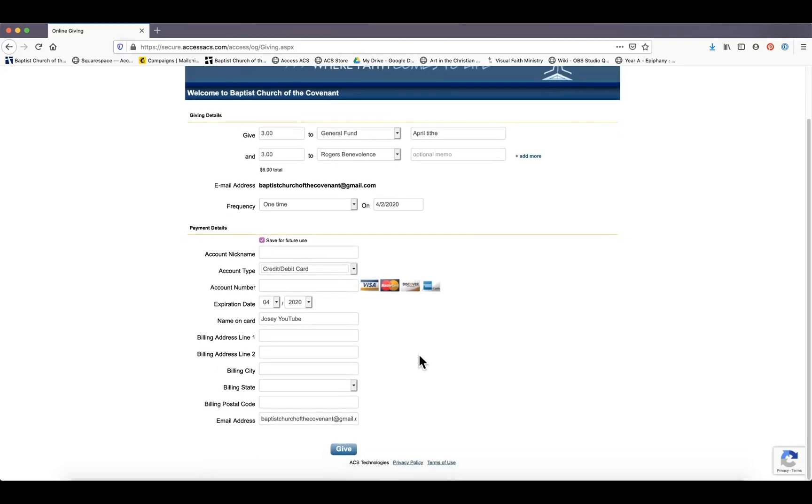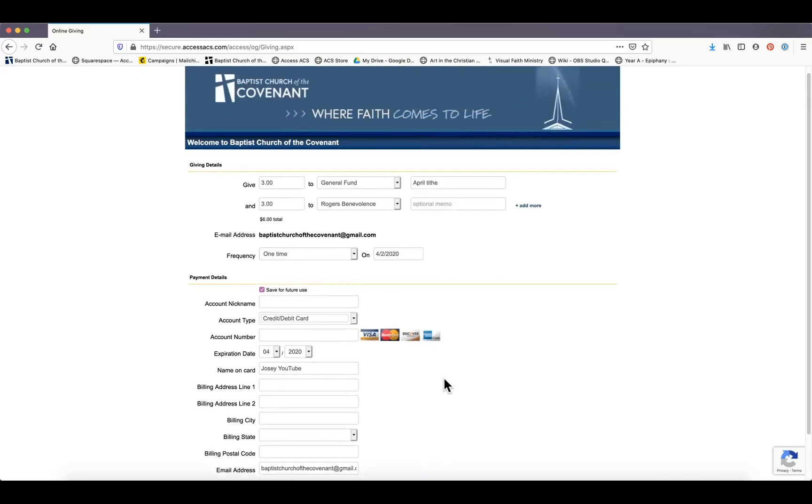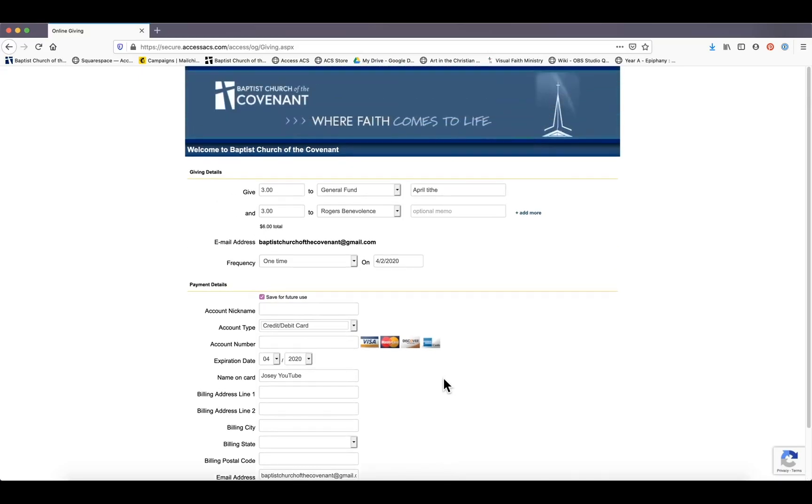And once you have finished that, just hit 'give' and you should get a confirmation that your gift has gone through. So that is one of the really easy ways to give online.